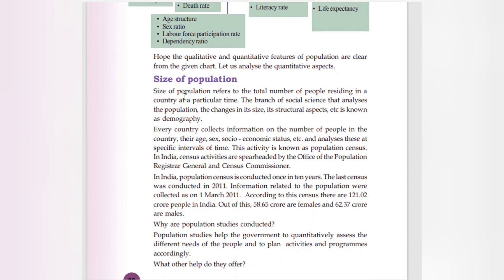Size of population refers to the total number of people residing in a country at a particular time. A branch of social science that analyzes the population and the changes in its size and structural aspects is known as demography.